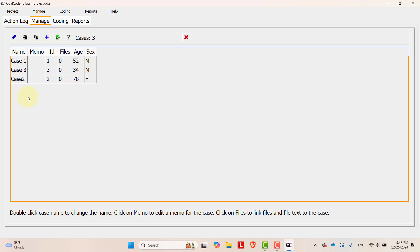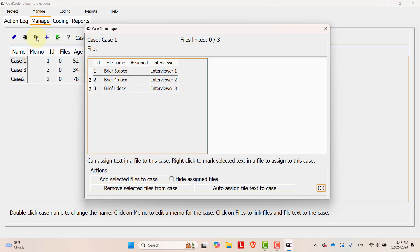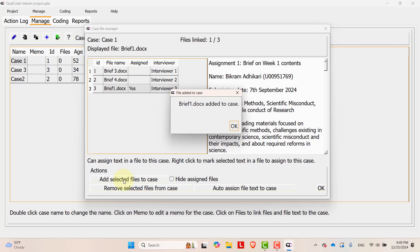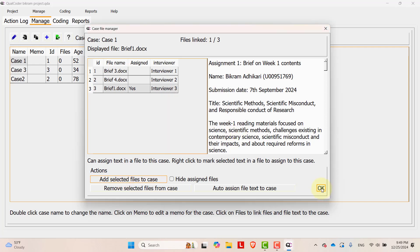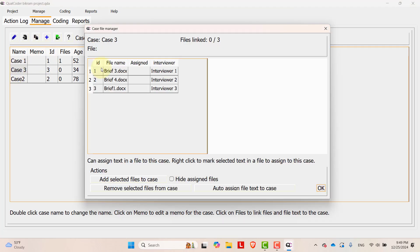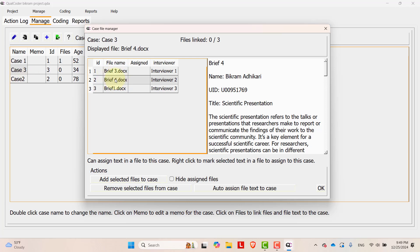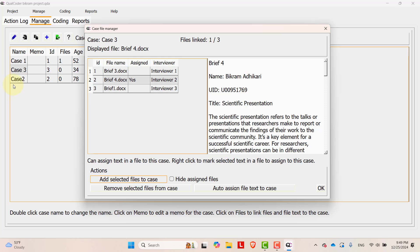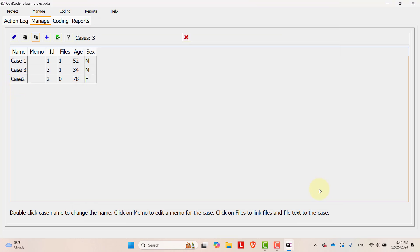In order to link these cases with the files, select the case, and then click this option case file manager. Then select the file that is linked to case one. Let's say this is the file that is linked to case one. Then select this and add selected file to the case. Let's select another case. Then this file is for case three. We'll add selected file to the case.